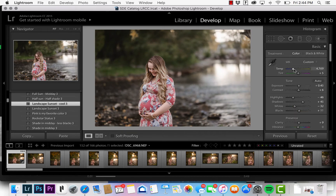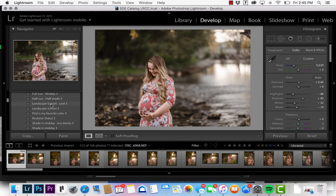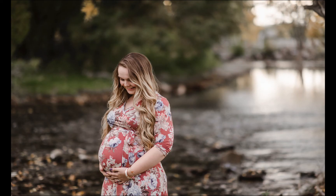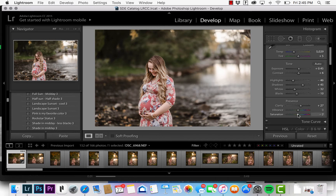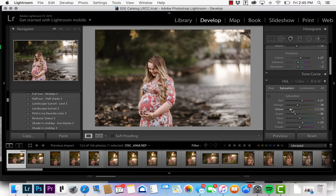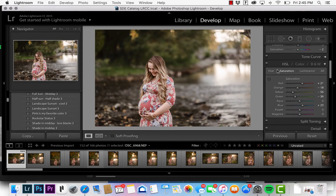Then I'll fine-tune it a little more — I want it a little bit more warm, then maybe bring down the blacks to give it a little more depth. The landscape sunset preset takes a little bit of clarity out, so I'll add a little bit back in. Sometimes I'll go full screen just to look at it and make sure I like it. It does take a lot of the saturation out. If you need to add the yellow back in, you can come down to the color panel and bring the yellows back in.